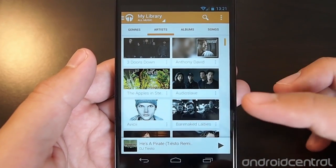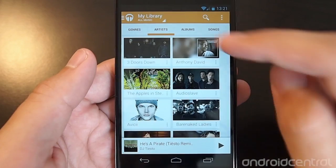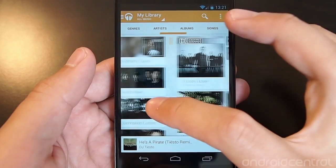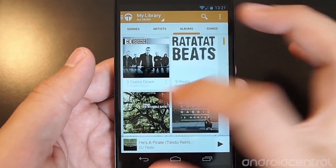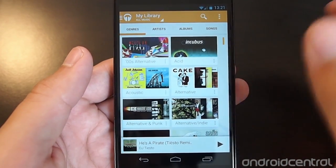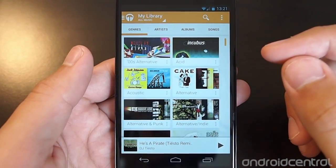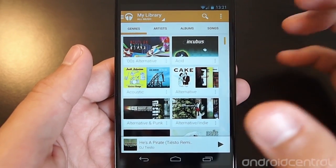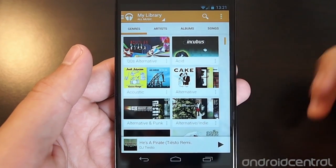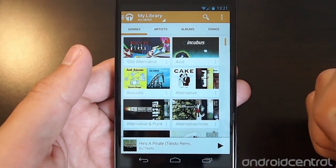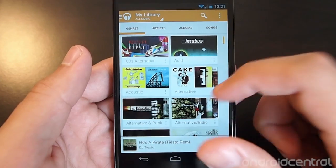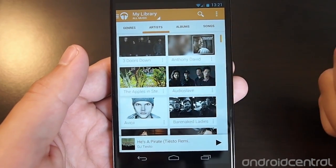The overall design looks very similar to the most recent Play Store refresh, where you can swipe between small tabs on the top. It's also moved to a white and orange theme instead of the dark blue-gray-orange theme it had before.